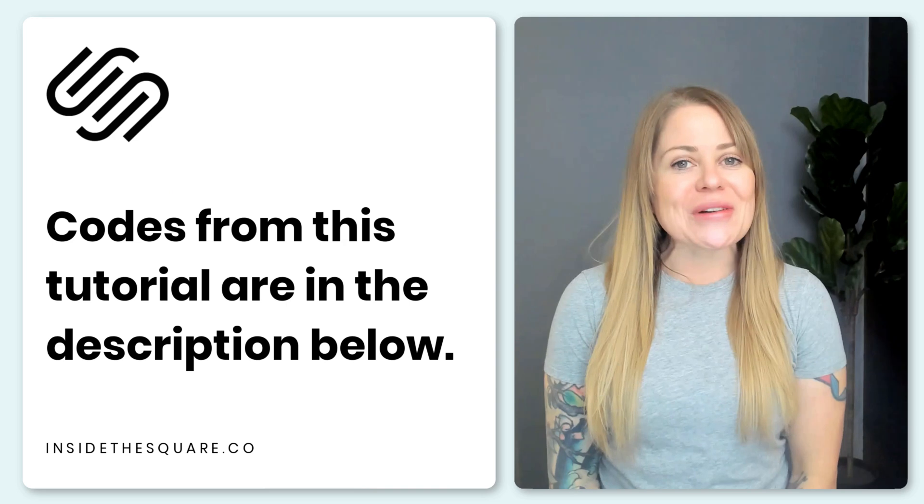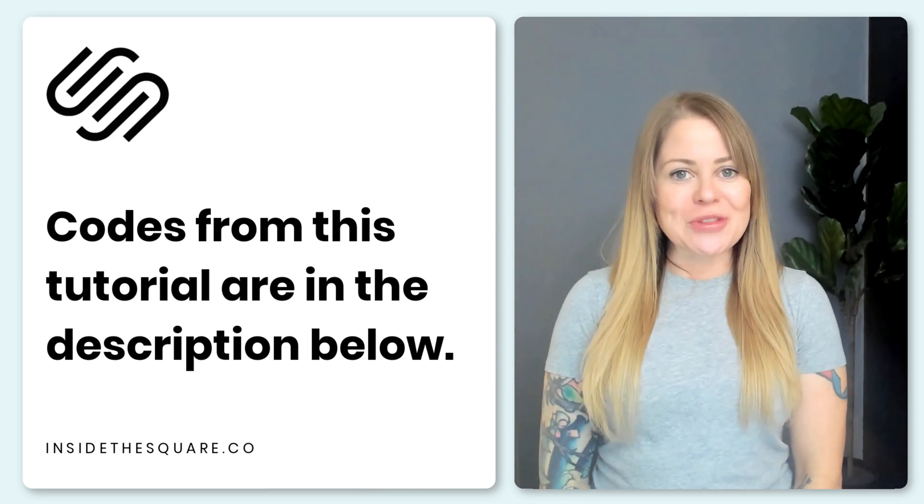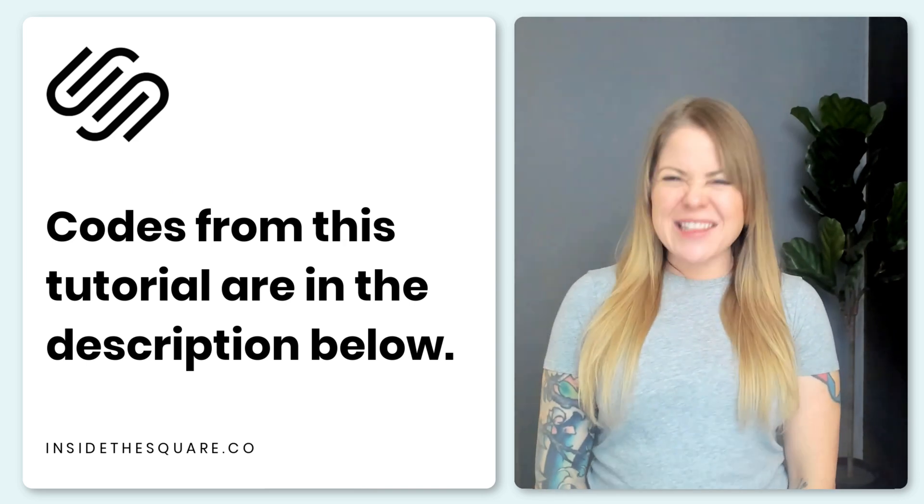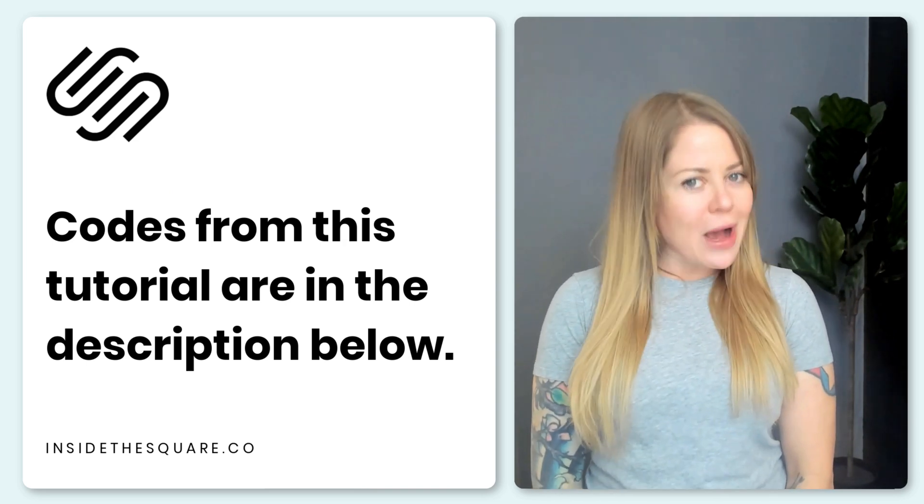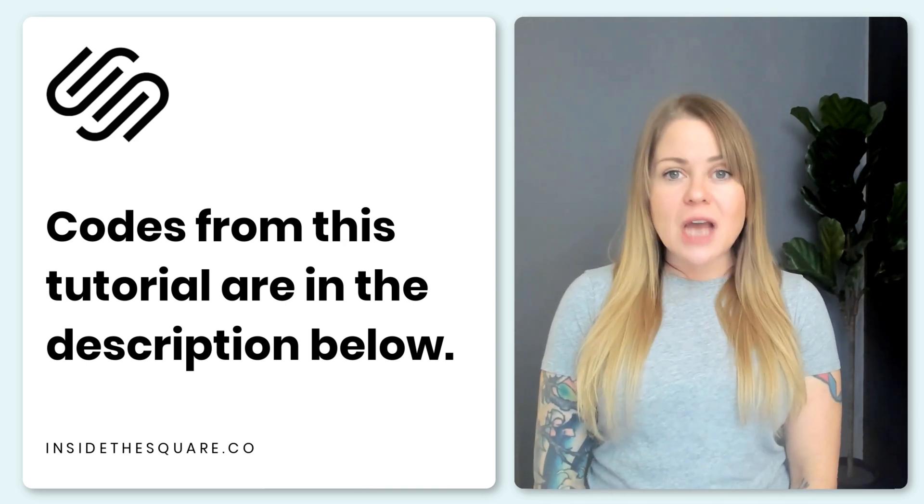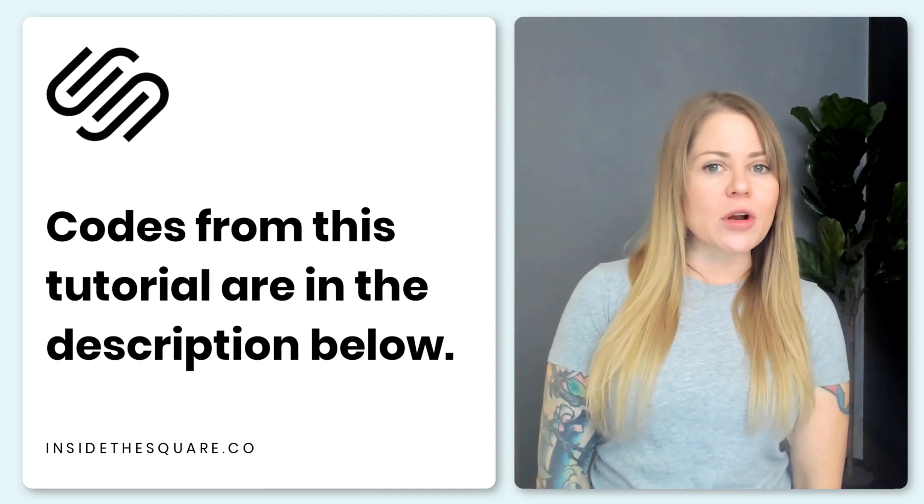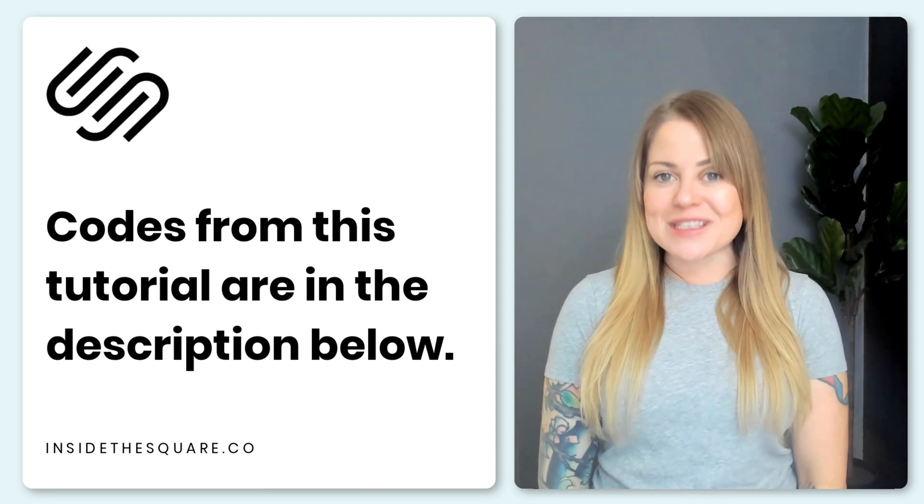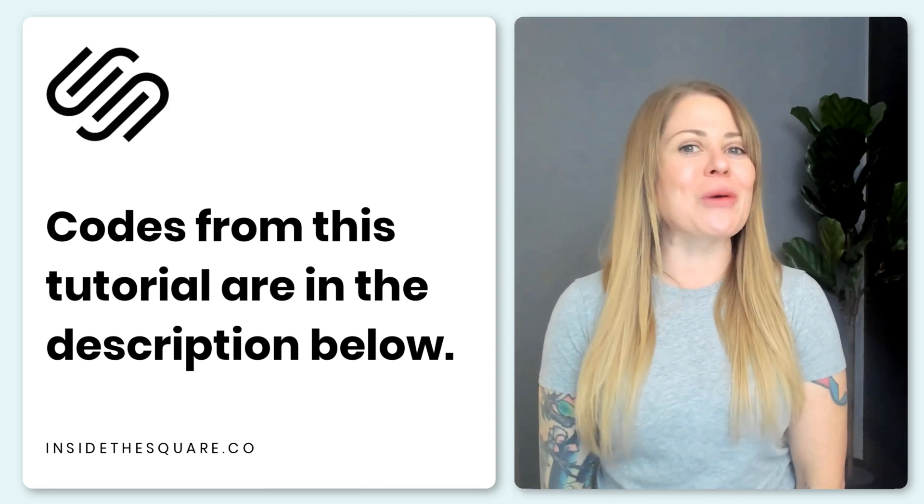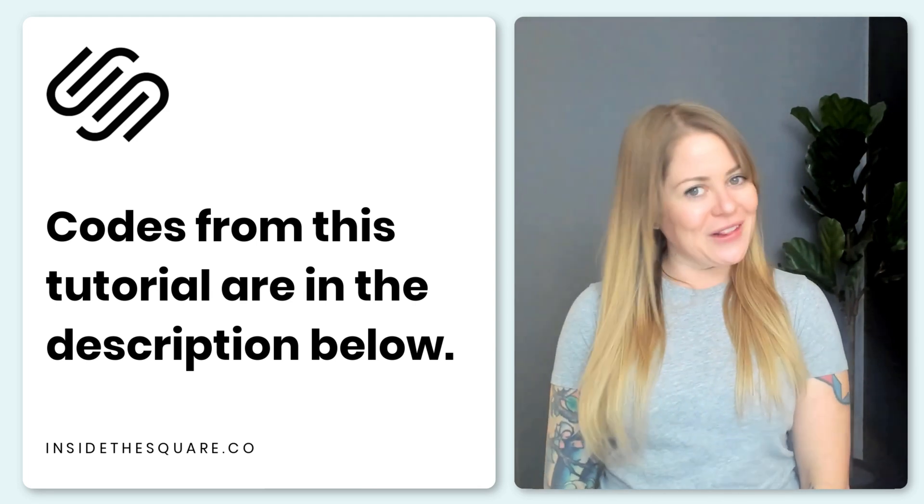Whatever you've customized with your code, make sure you select save when you're done and you'll be good to go. All the codes that I just shared with you are listed in the description below. Just make sure that you update all of those colors and borders and anything else about that specific code to make your website uniquely yours.